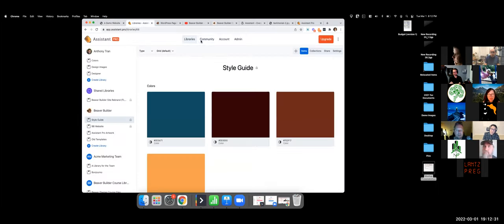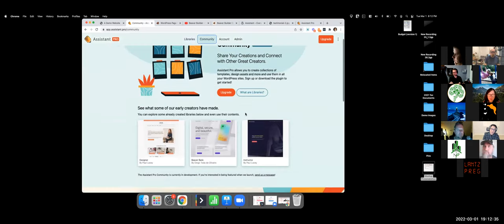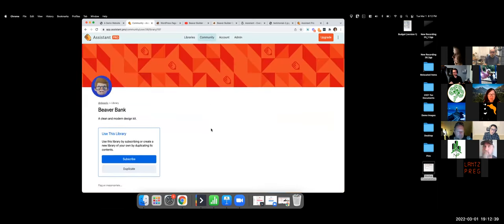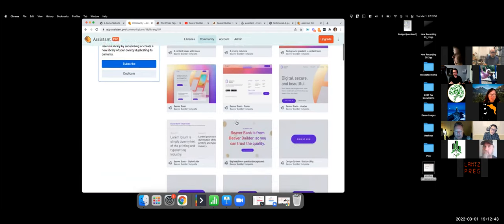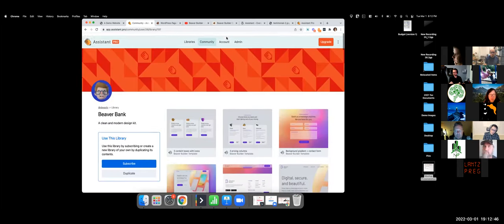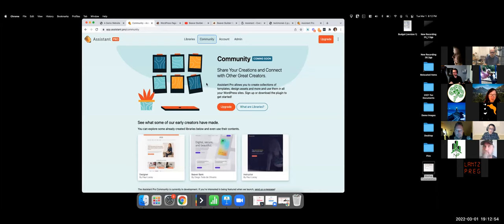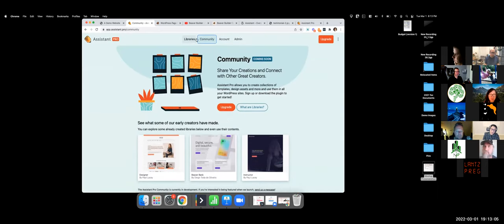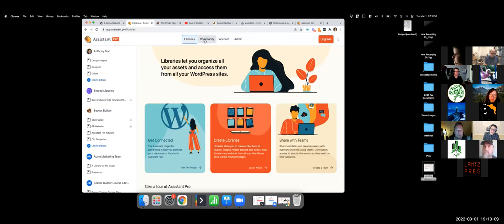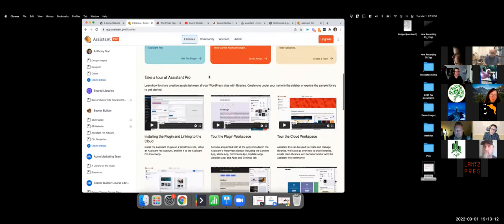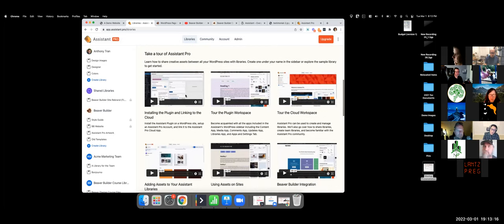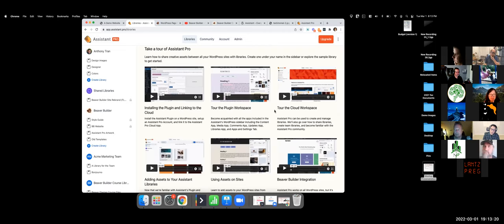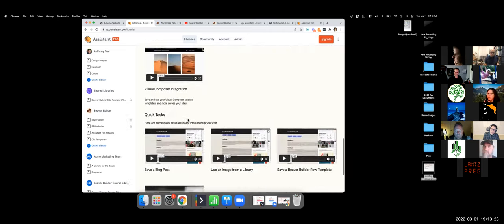The Community tab in Assistant currently has three designers who've contributed free templates. We're planning to make this much more robust this coming year. All the libraries and features I've demonstrated are accessible today, and we have short one-to-five minute video tutorials covering everything I've been showing you.